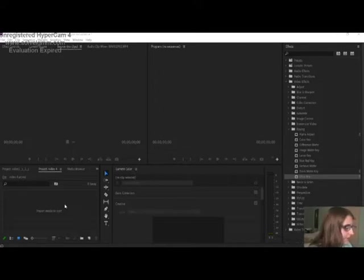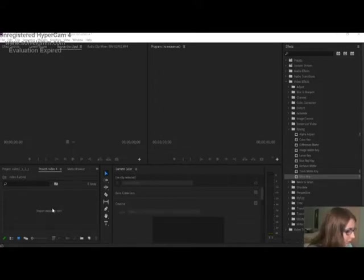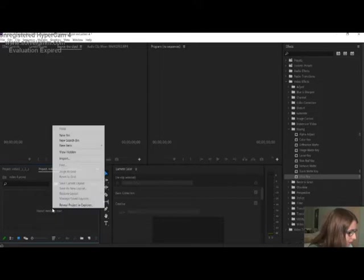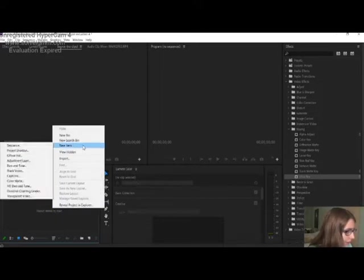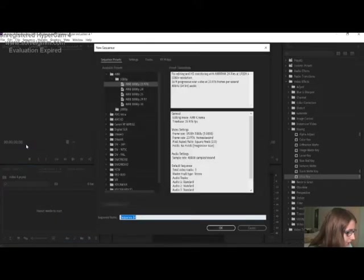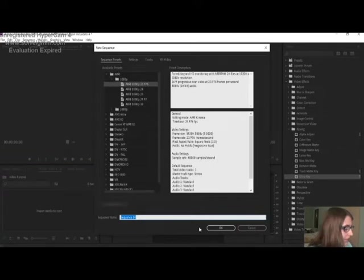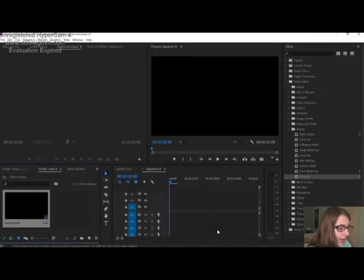Okay, so the first thing you do is create a sequence. You go over here, right-click, click on new item and then sequence. You then name your sequence whatever you want and then click OK.